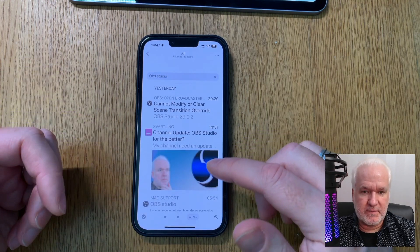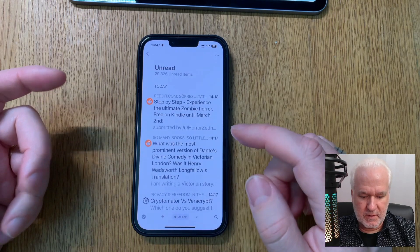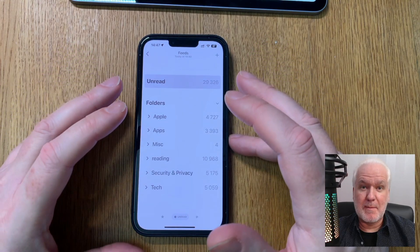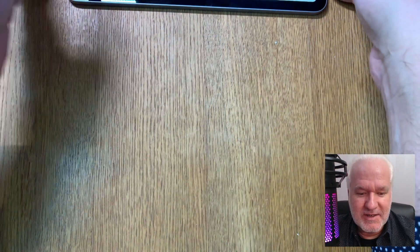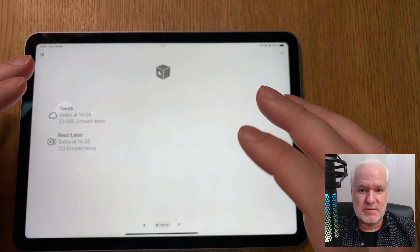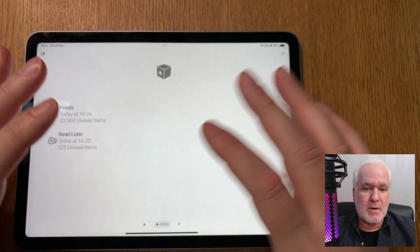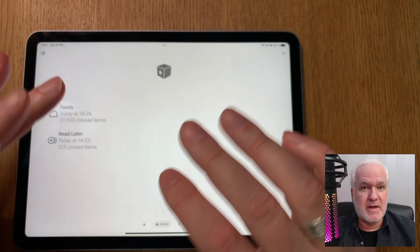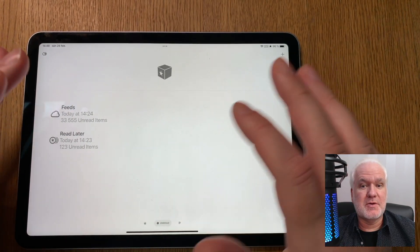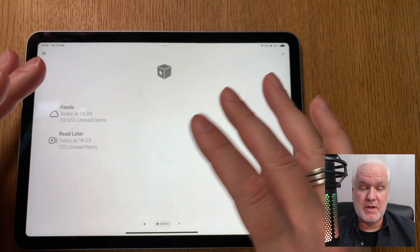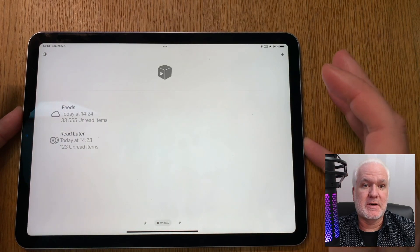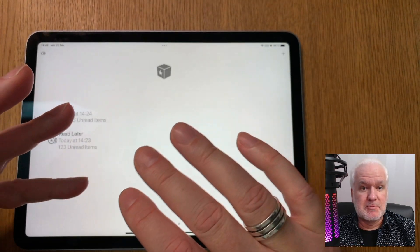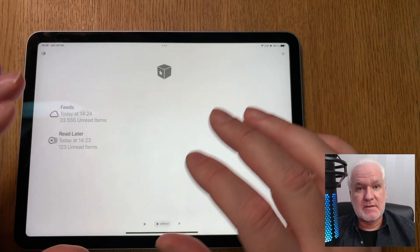If I switch to 'Everything,' I have all articles about OBS Studio including ones I've already read. With 'Unread' selected, only unread articles show up. That's how I've created a news server on my Mac, with my iPad Air 4 as a backup server — both collecting all the news I want to read.